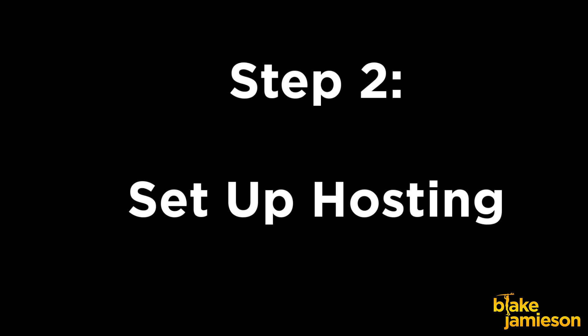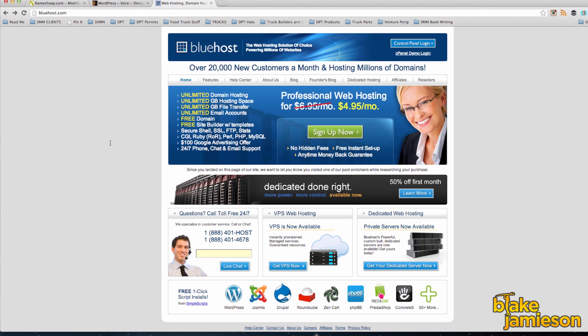So you're going to need some kind of hosting. Personally, I really like to use Bluehost because it's very affordable. In my experience I've had good customer service and it's also really easy to install WordPress. You can use whatever you want for hosting, but this tutorial is going to show you Bluehost. If you want to sign up for Bluehost you can do so below the video.